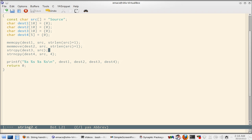Now the catch is that destination and src memory locations should not overlap. If the memory overlaps then the behavior is undefined.